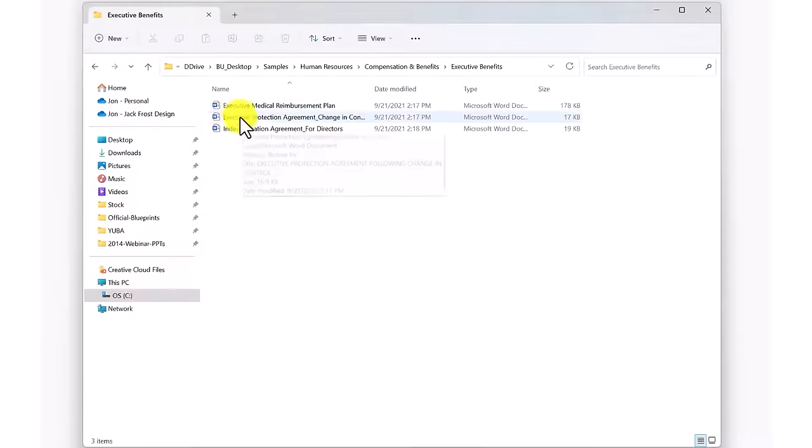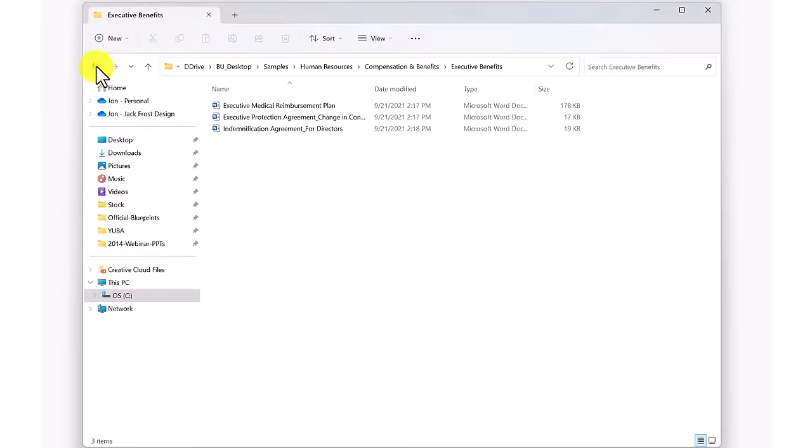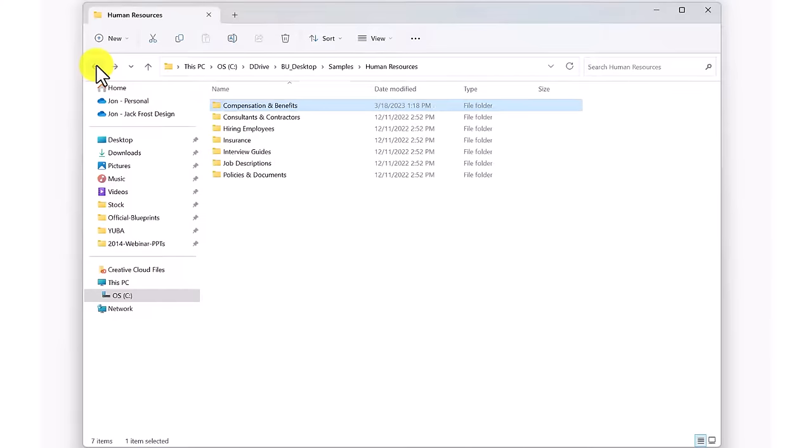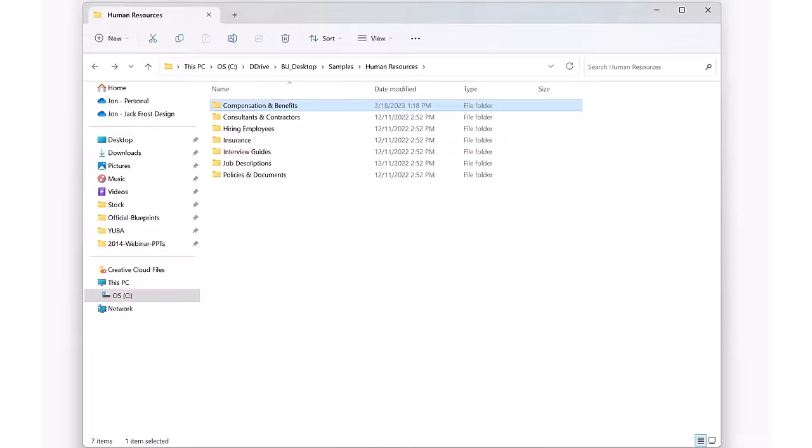Even then, all too often you were forced to open the document and start reading it to know if it was truly the right one. The more documents you have, and the more folders you need to look in, the more frustrating this becomes. It can actually reach a point when it takes so long to find a document that it's faster to just recreate it.